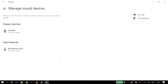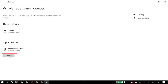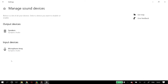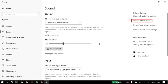In input devices, check whether your microphone appears in this list or not. If it appears, click on it, and if it says it is disabled then click enable. If that did not fix your problem, go back to sound settings and click on sound control panel in the upper right corner.